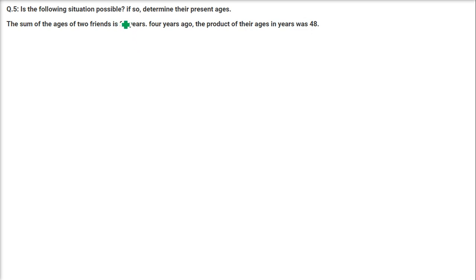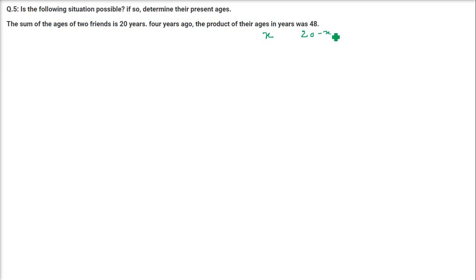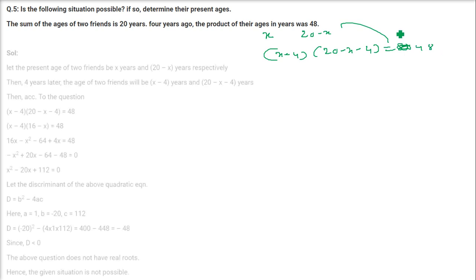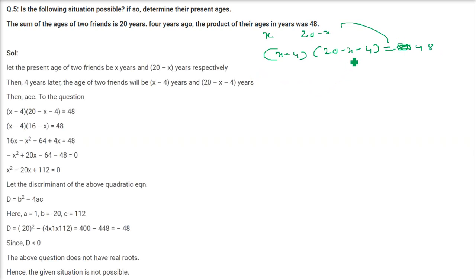Fifth question: Is the following situation possible? The sum of the ages of 2 friends is 20. 4 years ago the product of their ages was 48. Let one age be X, so the other is 20 minus X. 4 years ago their ages were X minus 4 and 20 minus X minus 4, which is 16 minus X. The equation is: (X minus 4)(16 minus X) equals 48.